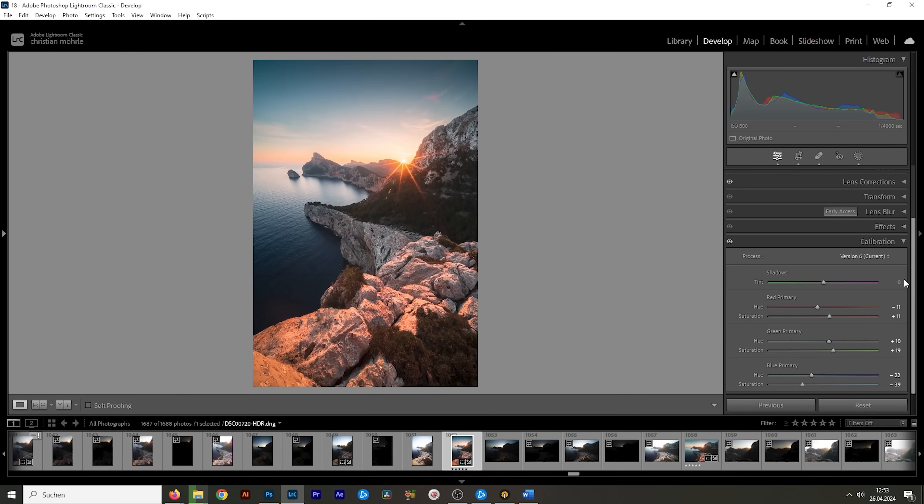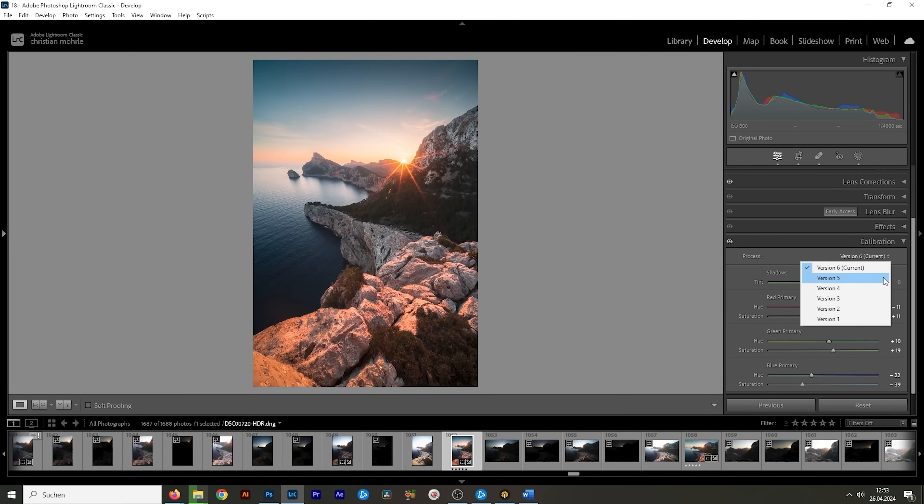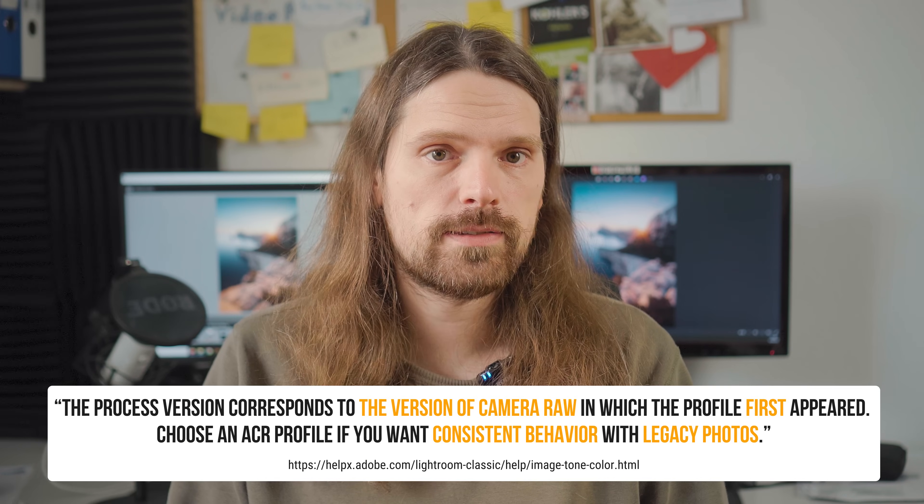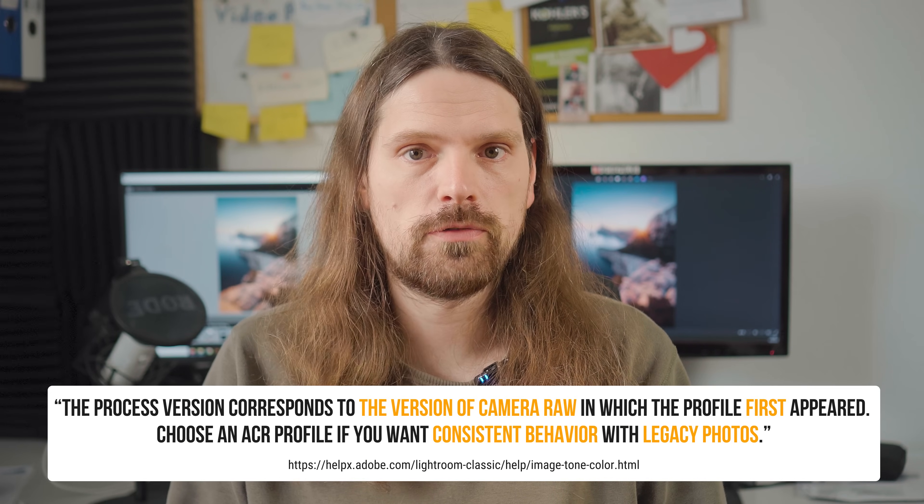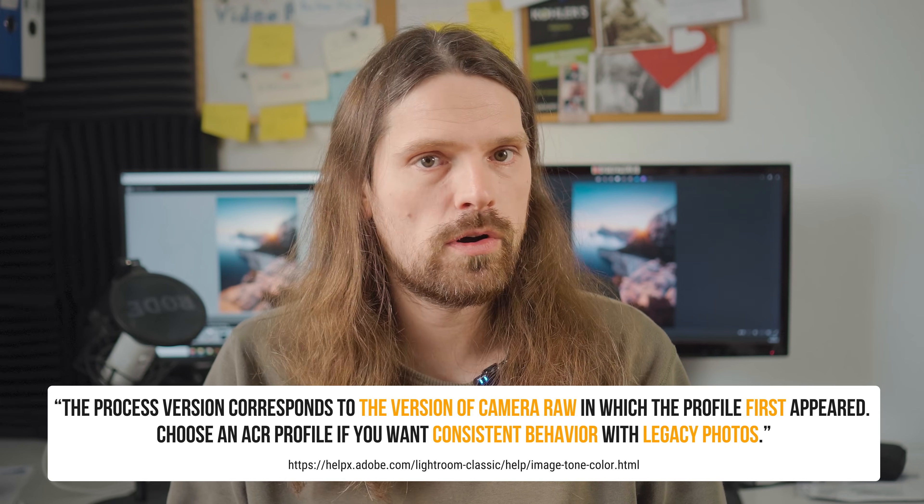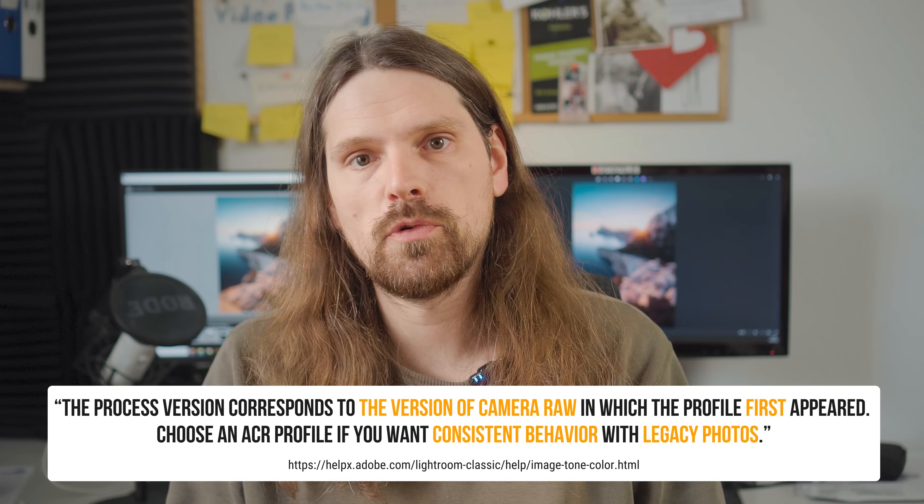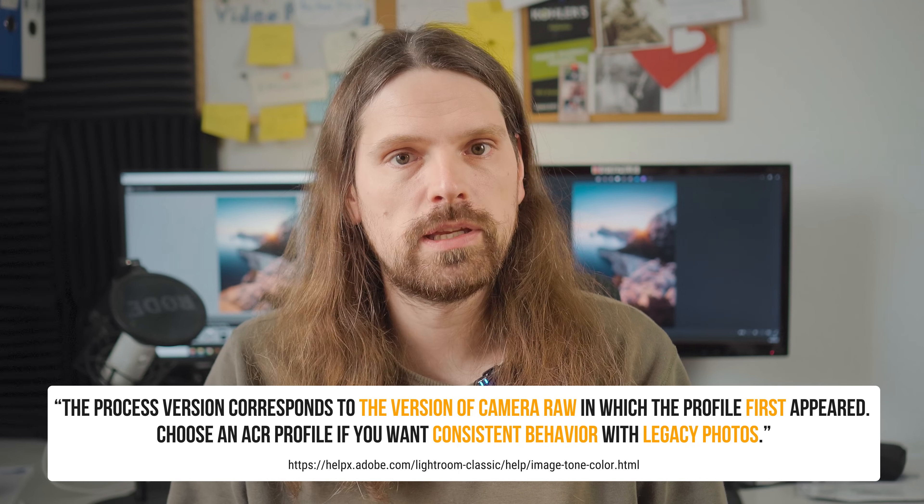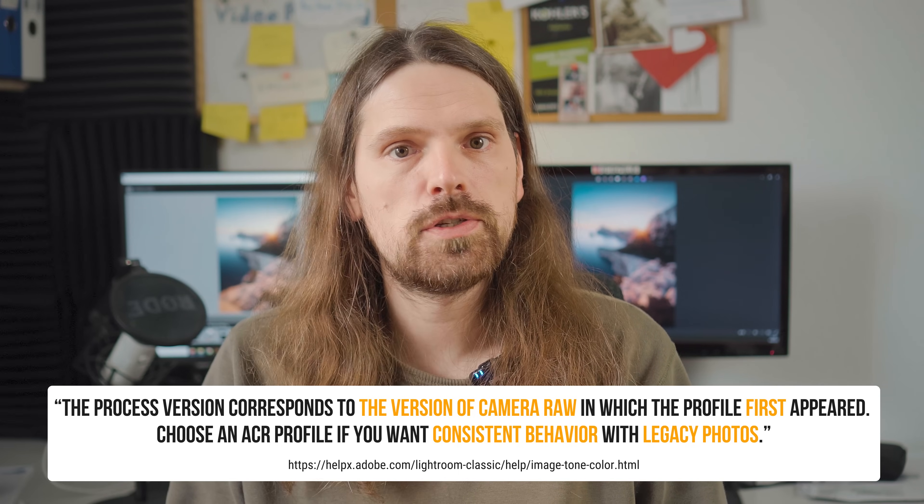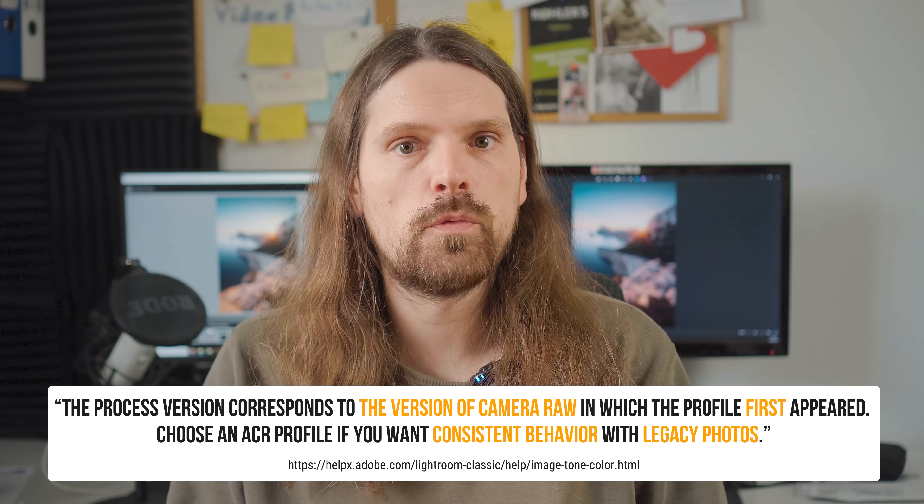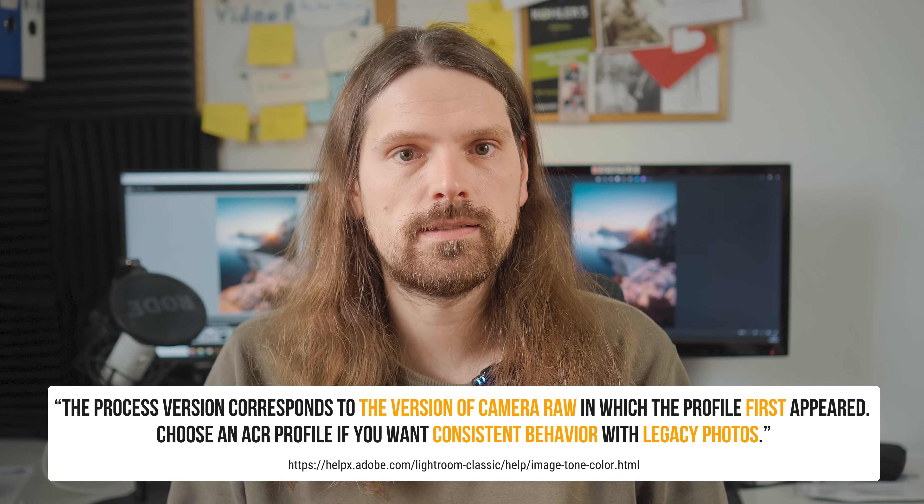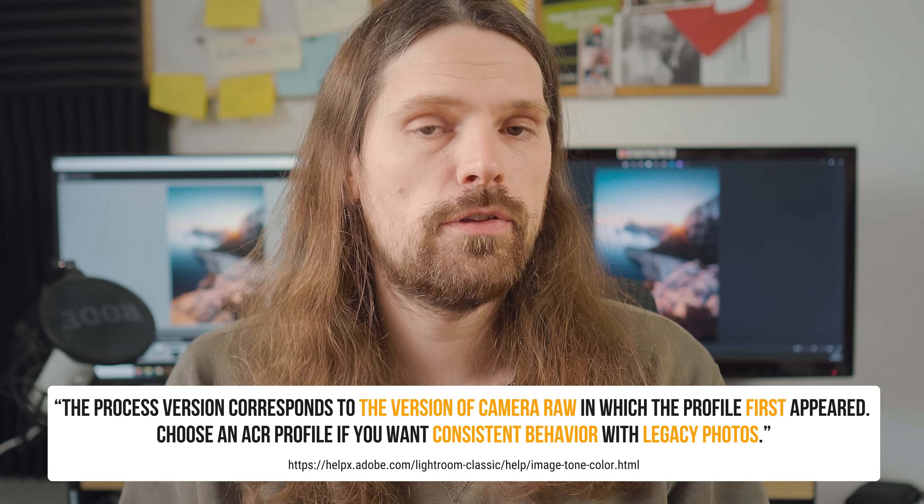Right at this point is where I use the calibration options to enhance colors further. So at the very top of the menu we do have the process version which you can safely ignore. What this does is the process version corresponds to the version of camera raw in which the profile first appeared.